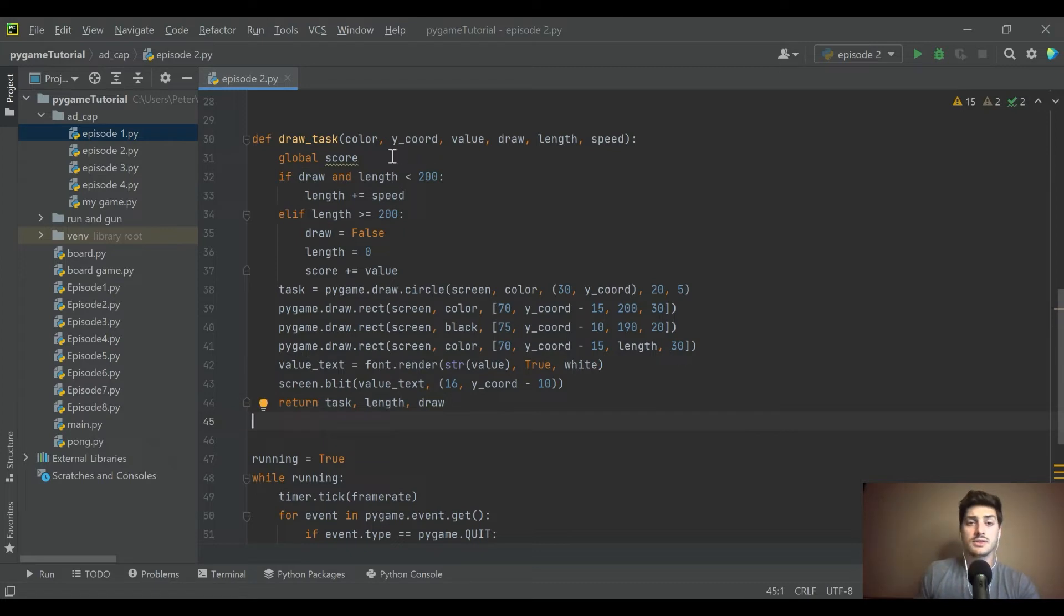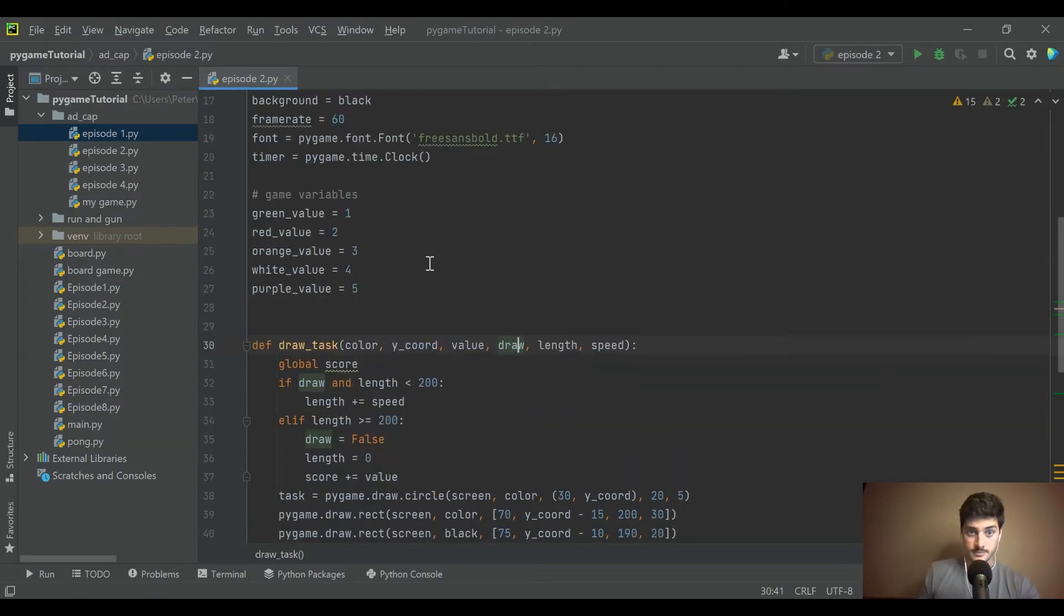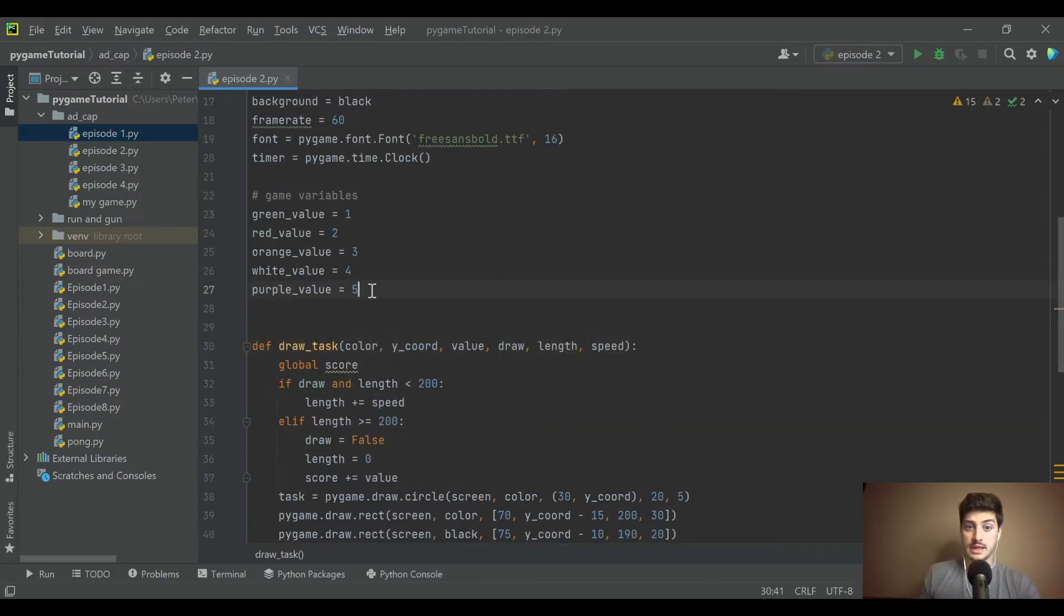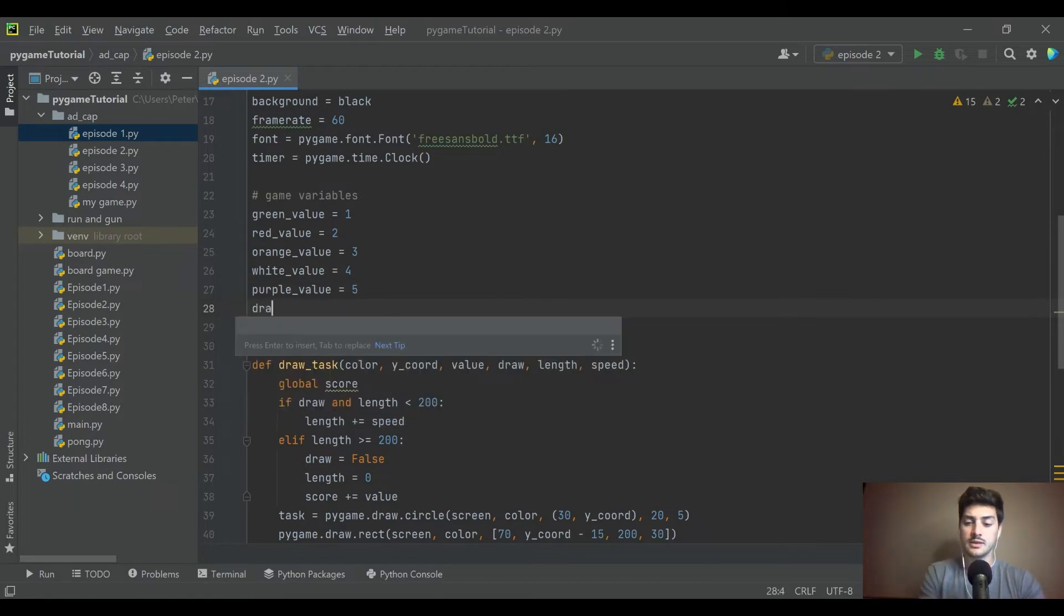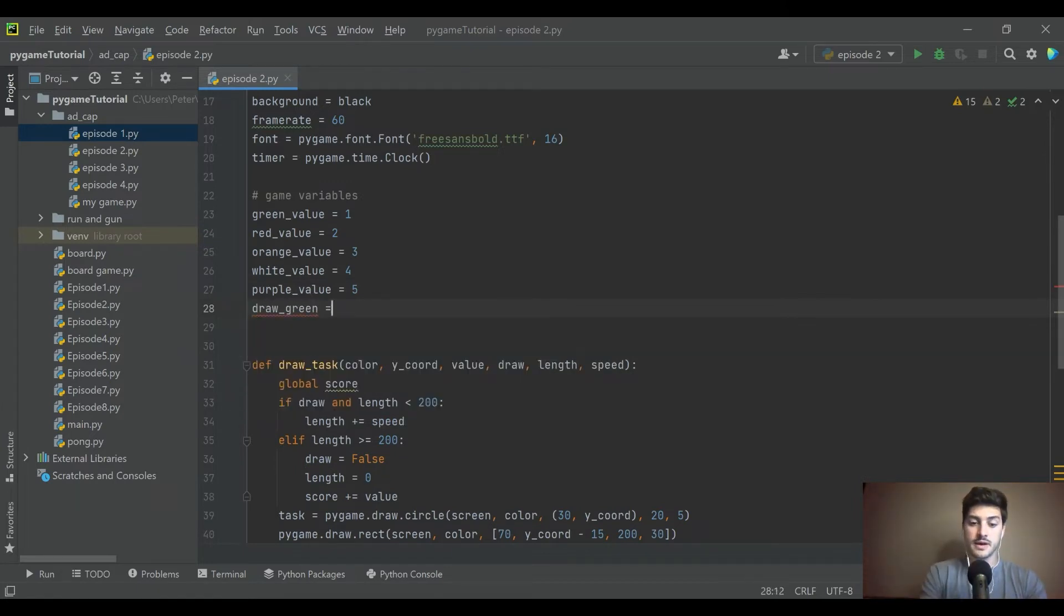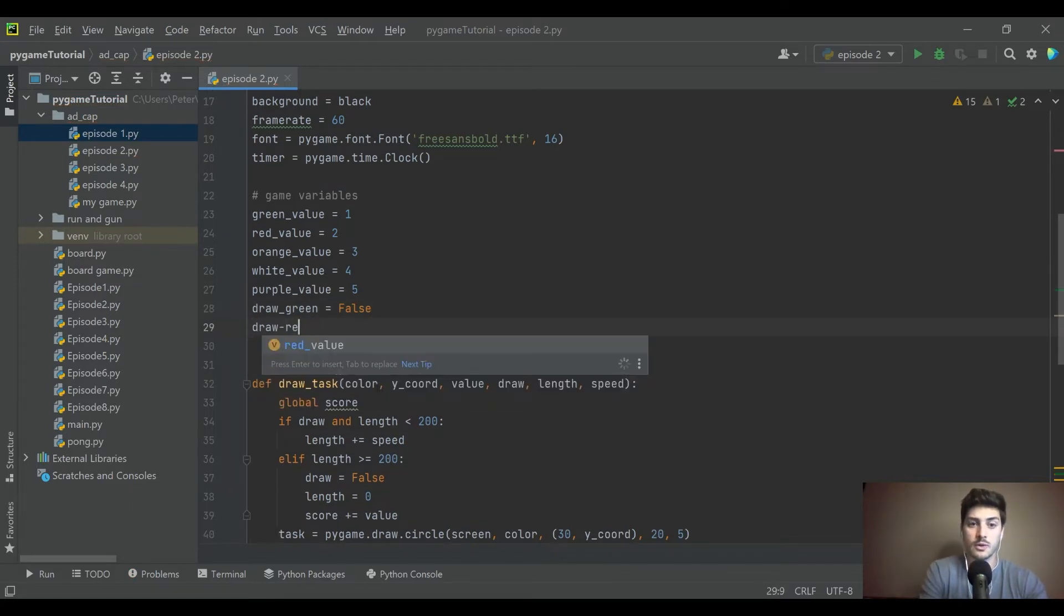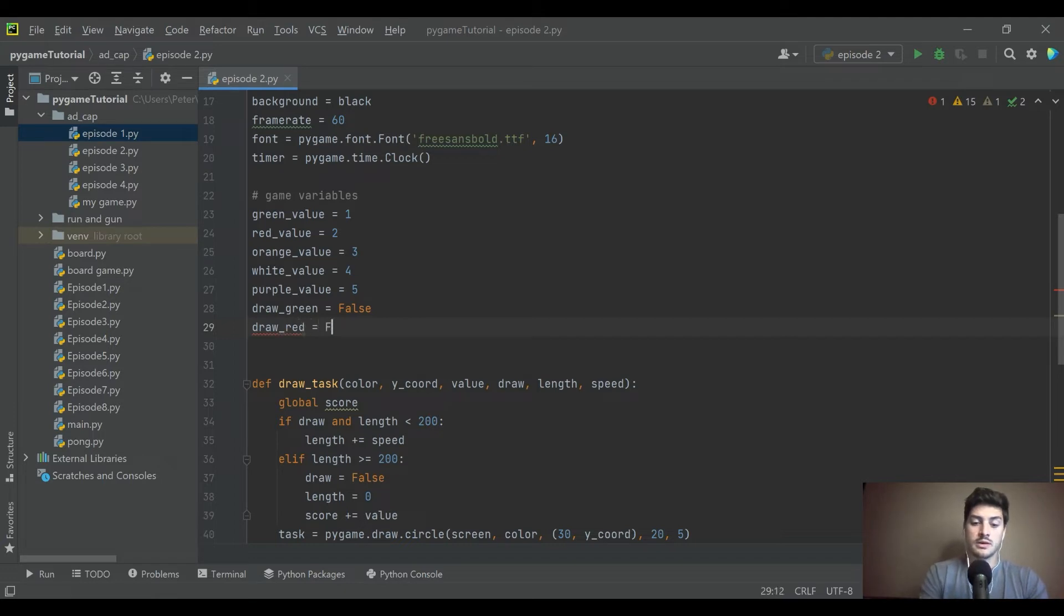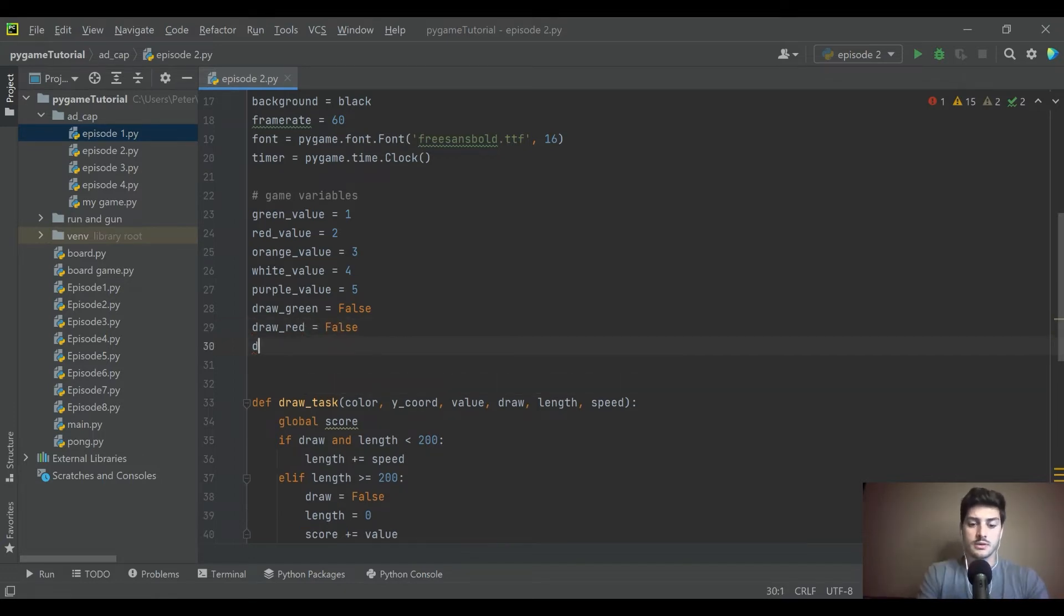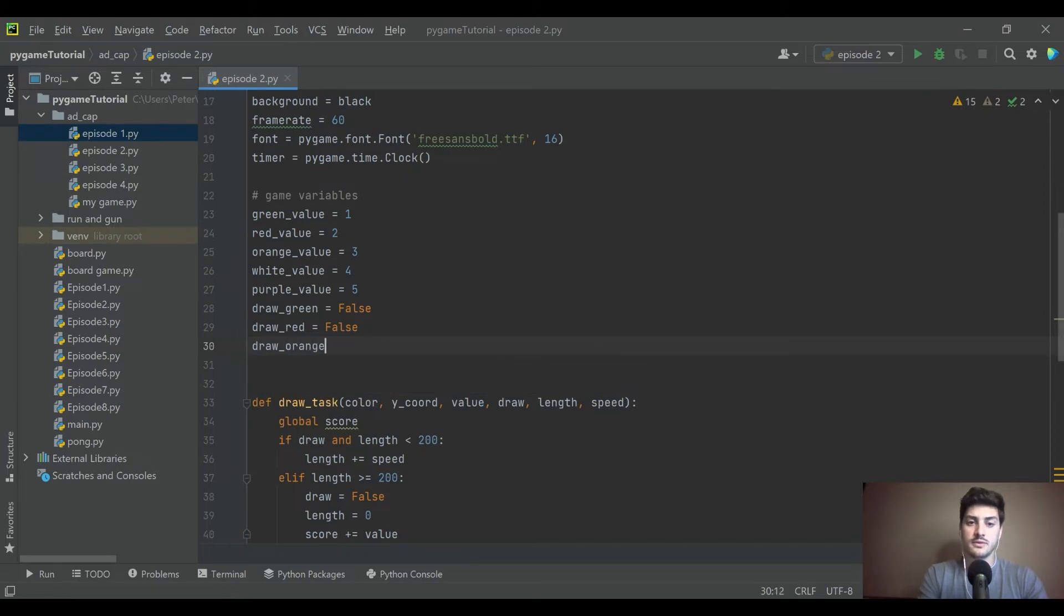So now we need to make a lot of variables in the outside world that we just called in this function. So let's go up to our game variables. We're going to have five new true false variables for drawing all of our colors - draw green, red, orange, white, and purple.